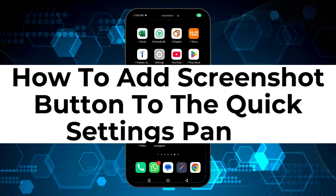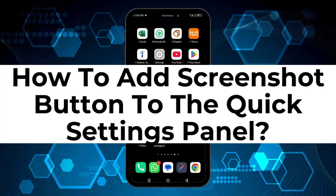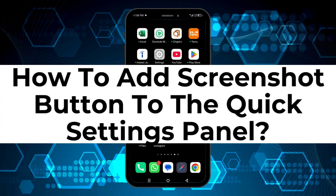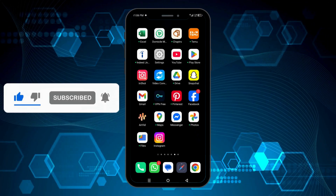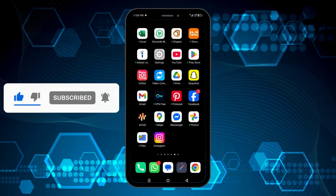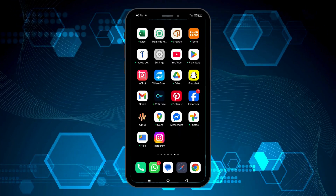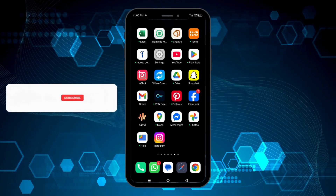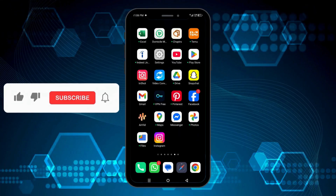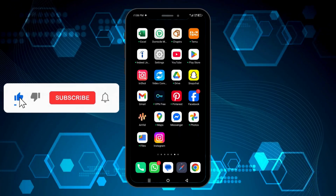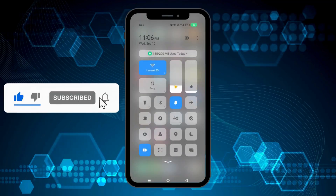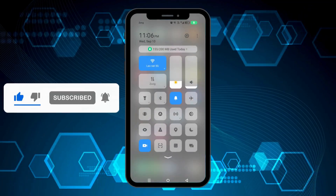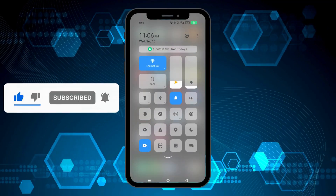In this video I will be showing you how to add the screenshot button to your quick settings panel. First you need to swipe down from the top and then again swipe down.